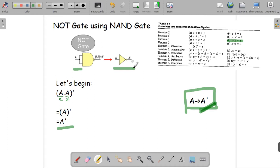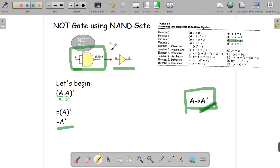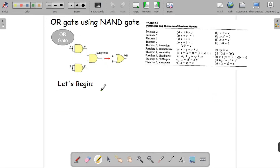If we used a simple NOT gate and the input is A, then the output is A prime. Here we did not use any kind of NOT gate — we used only NAND gate — but we still ended up with A prime, which symbolizes the output of a simple NOT gate. This proves how we can use only NAND gate to implement a NOT gate.